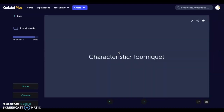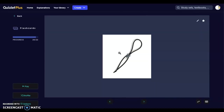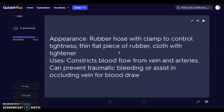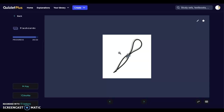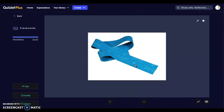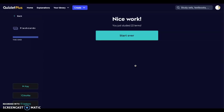Next we have tourniquets, which can stop blood flow when needed and also help with blood retrieval. They can be a rubber hose with a clamp to control tightness, a thin flat piece of rubber, or cloth with a tightener. Uses include constricting blood flow from veins and arteries to prevent traumatic bleeding or to occlude a vein for a blood draw. Hemostats can also be considered a tourniquet when clamping off veins internally. Here we see the rubber tourniquet with a center piece that tightens and releases, a cloth tourniquet, and the basic rubber-band-style tourniquet common in human medicine. That concludes our wound care and management overview.